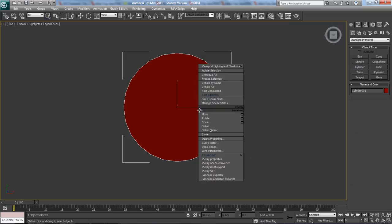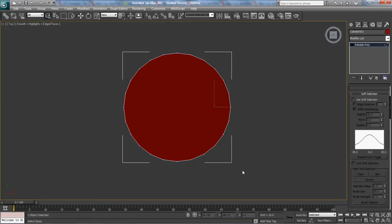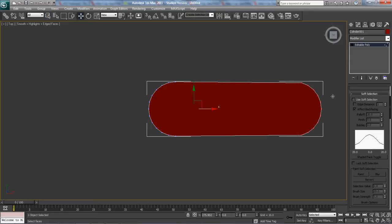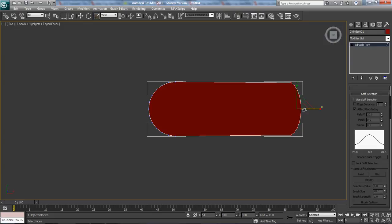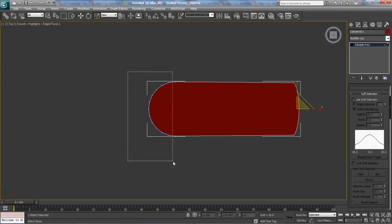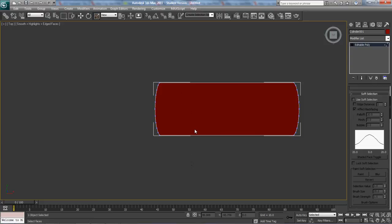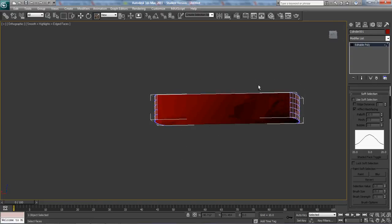Now I'm going to convert to editable poly, and I'm going to grab this one here and go W and move this out. Then I'm going to hit R, scale it in. I've got to get rid of this one right here and these two. There we go. So there's the beginning of the pool table right there.